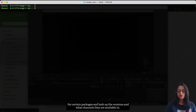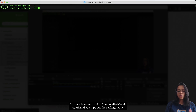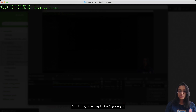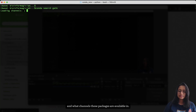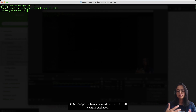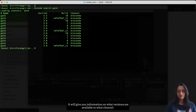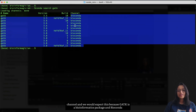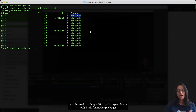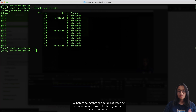Next I want to show you how to search for certain packages, look up their versions, and see which channels they are available in. There is a `conda search` command — you type the package name. Let's try searching for GATK packages. It gives you a list of packages with available versions and which channels they are in. Here we can see various versions of GATK available in the bioconda channel, which we would expect since GATK is a bioinformatics package.